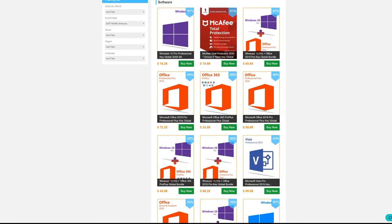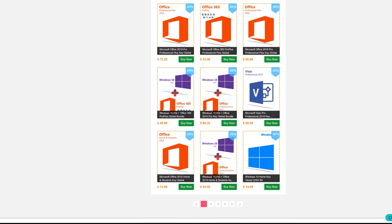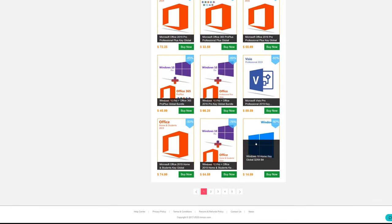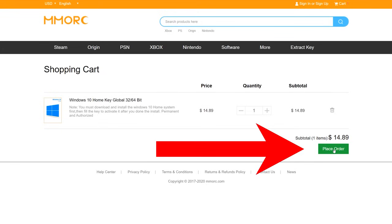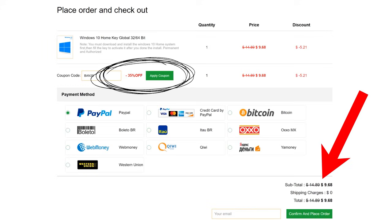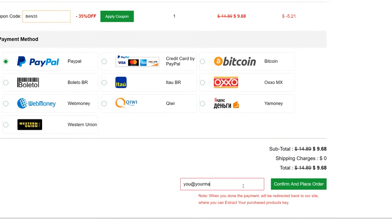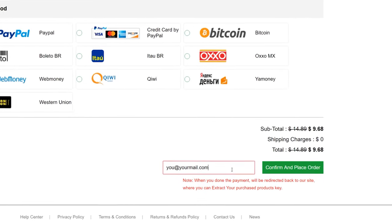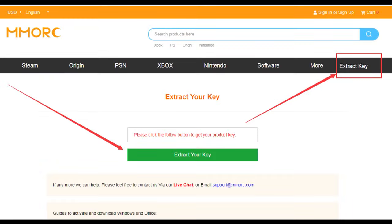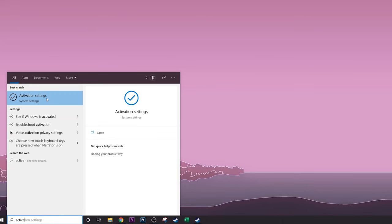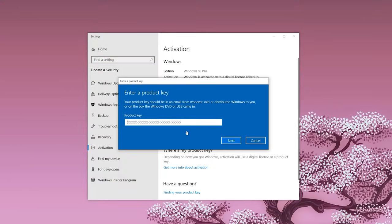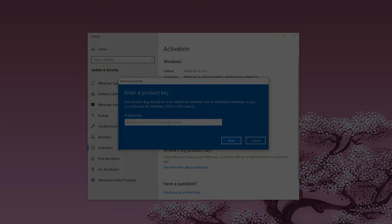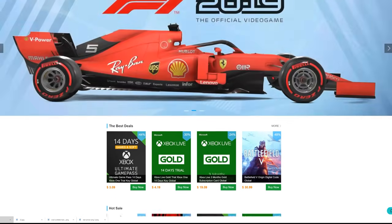Need a Windows or Office key but don't want to pay retail? MMORC.com has all the best deals and a sweet discount for BPS Customs viewers. Just head over to the site linked below and enter code BAN35 for 35% off your order total, meaning you could snag Windows 10 Home for under $10. Fill out your email and place your order, and then click the Extract Code button at the top of the page. From there, it's as easy as heading to your Windows Activation Settings and inputting your shiny new key.